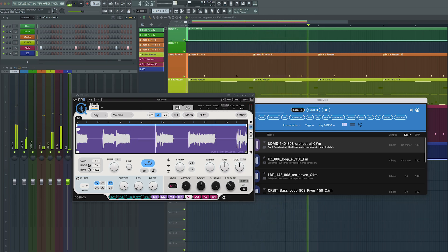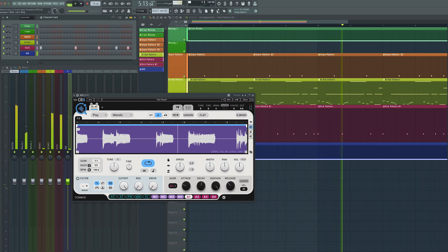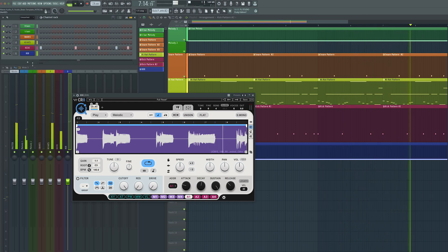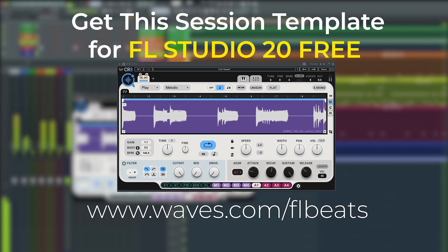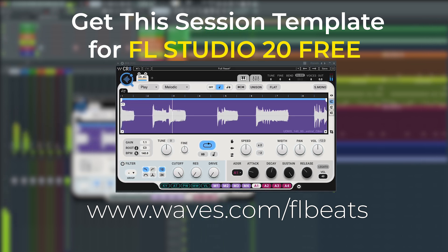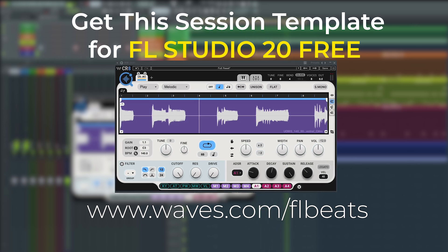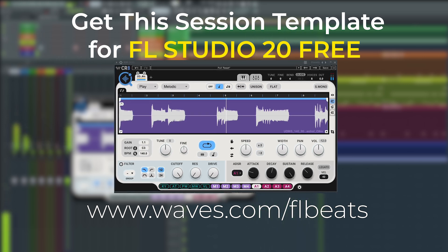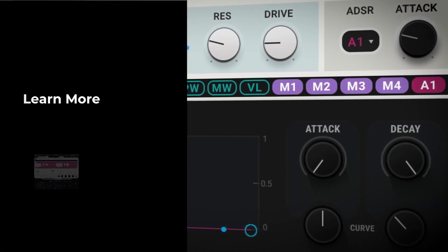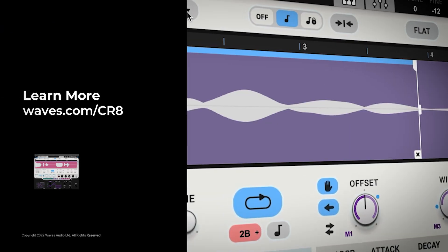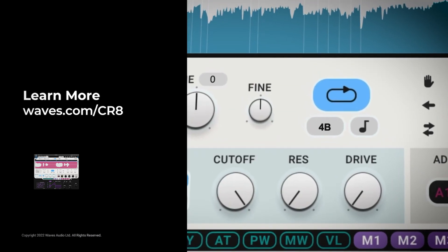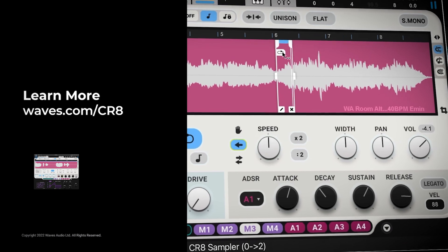No matter what loop you audition, no matter what the BPM of the original loop is, CR8 will keep it locked in to the project tempo. If you enjoyed this cooking up with CR8, make sure you give us a like and hit that subscribe button for more tips and tricks. Don't forget to grab this template for FL Studio — download it for free, link is in the description. To learn even more about the workflow with CR8 and Cosmos, head over to waves.com/CR8 right now. Until next time, thank you for watching.